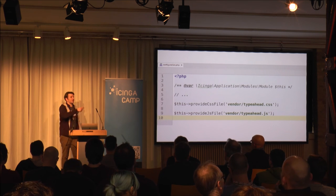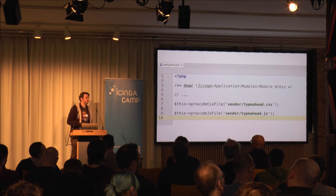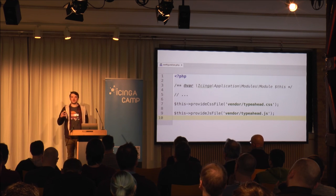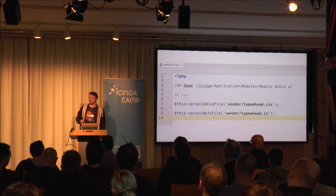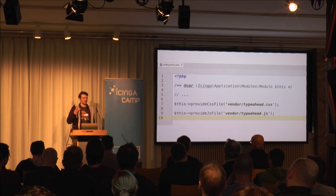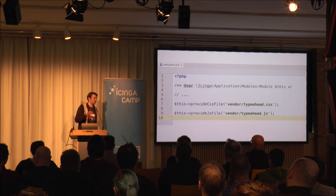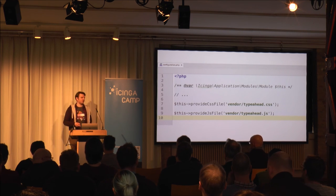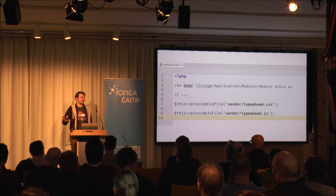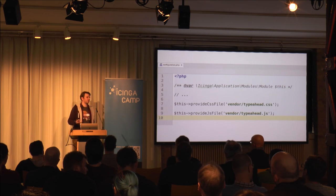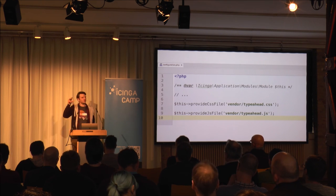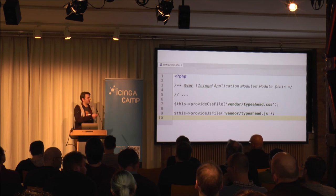Do you have questions so far? A question was asked: how do you fetch host and service data in your own module? Icinga Web 2 provides libraries for accessing databases, and the monitoring module uses the IDO for accessing the data. The monitoring module provides classes to fetch the data, so you don't have to write your own — you can use what the monitoring module provides. Of course you have to enable the monitoring module, but then you just use its code in your own module.